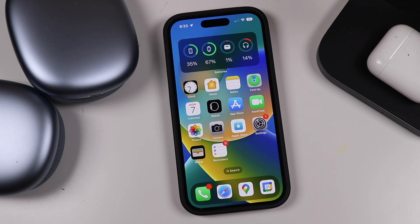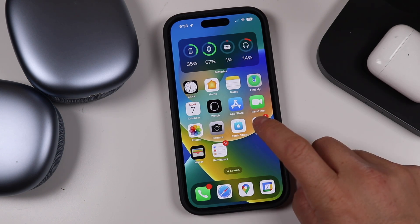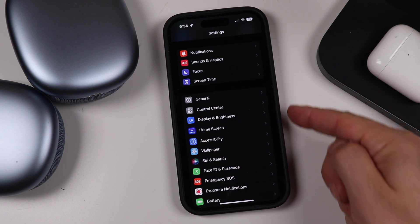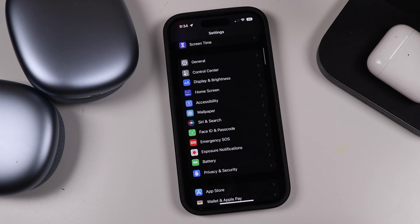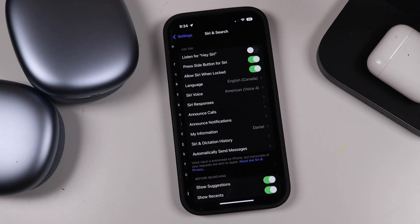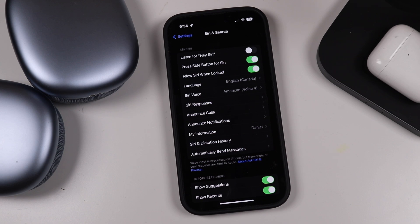We're going to start off with the settings and how to set up Siri by opening up the settings app. With the settings application open, you want to scroll down the list and tap on Siri and Search. This is going to bring up all of the Siri and Search settings.